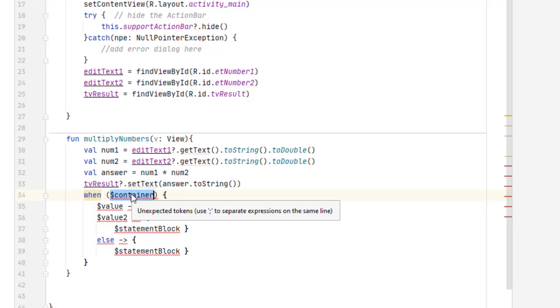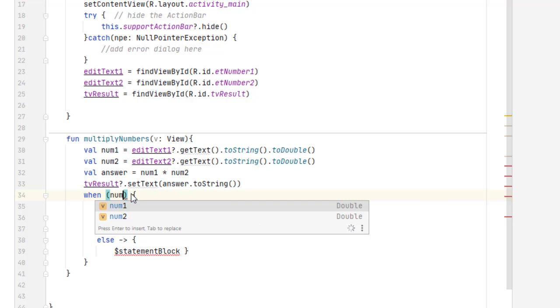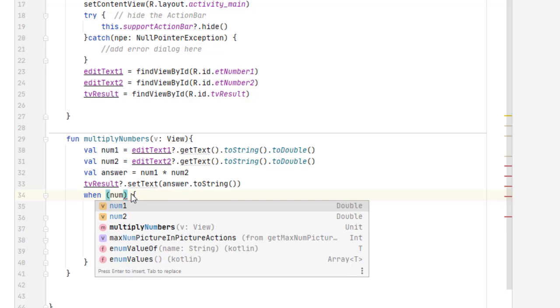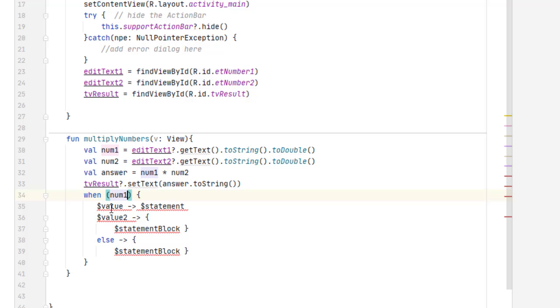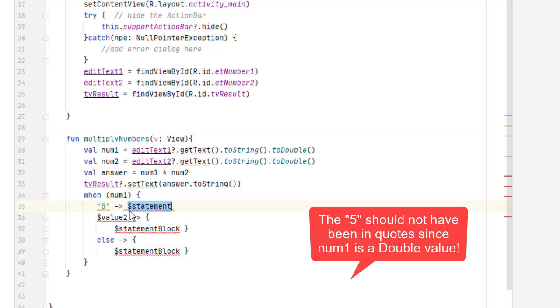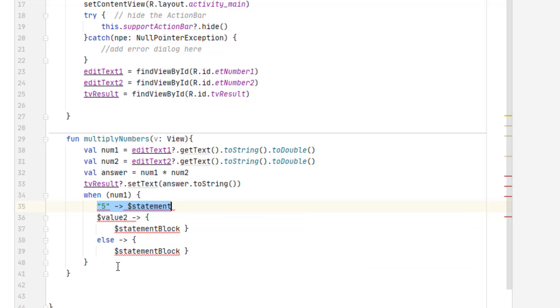So maybe I want when num1. And so if num1 equals 5, I want to do something. And I can, of course, copy and paste this and create my when structure. But now I've got a help system here of a single statement.